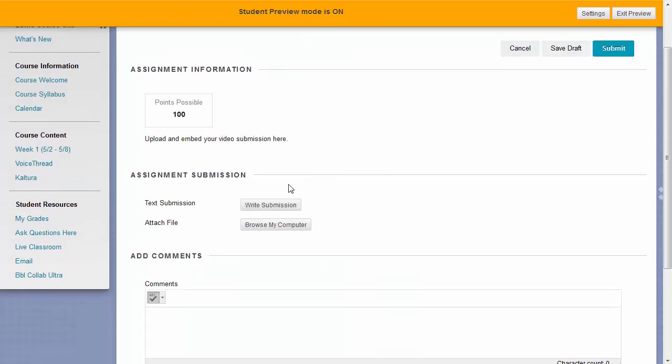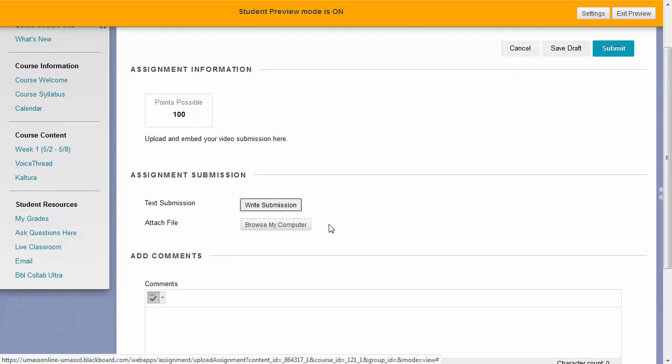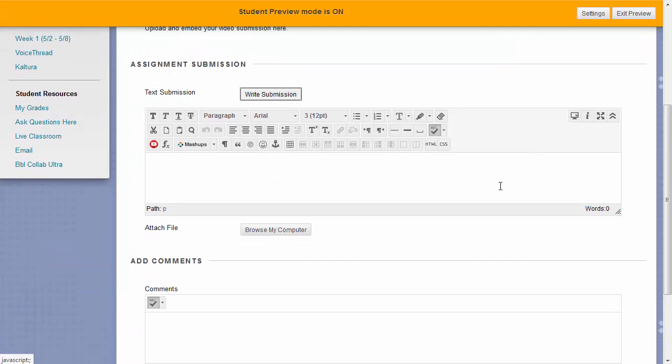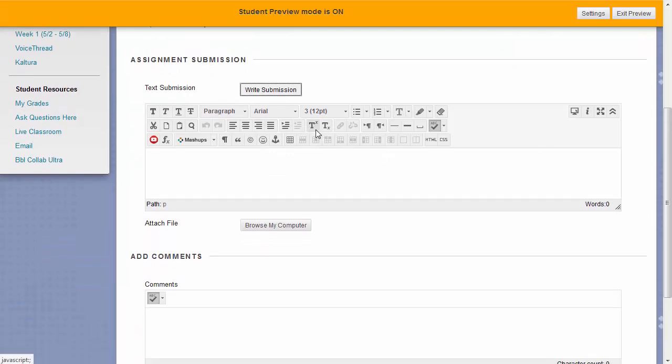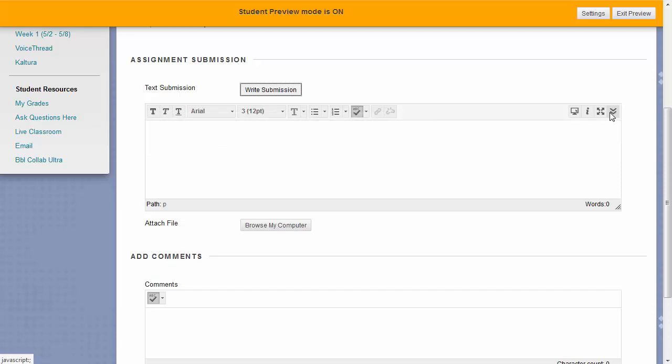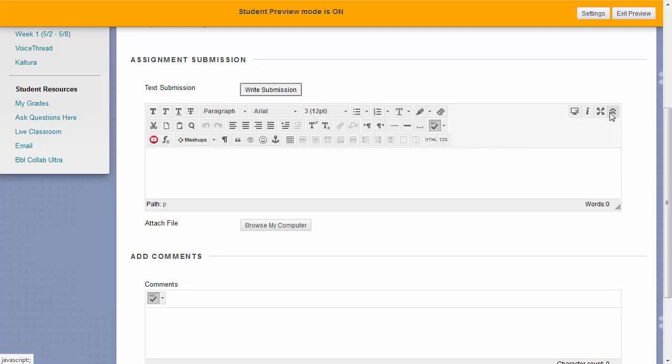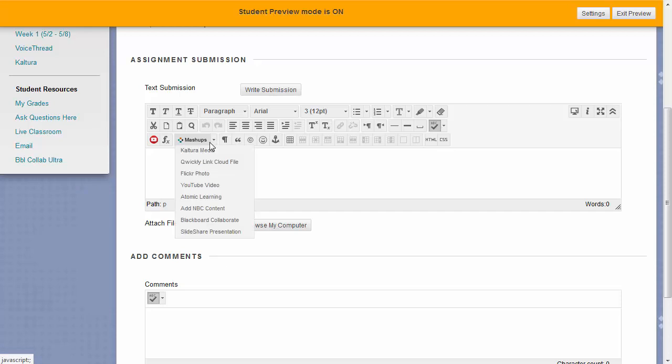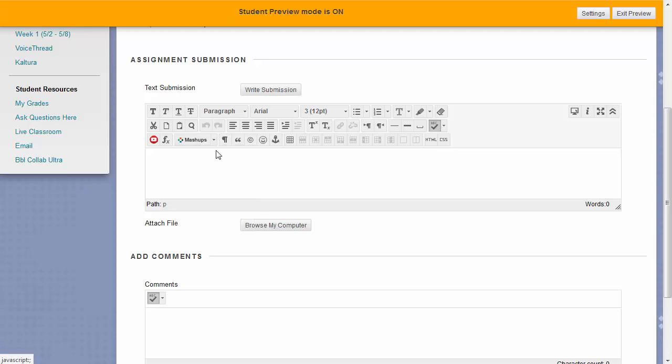Click on the write submission button and if your text submission box doesn't show all three of these rows, use the button in the top right corner of the text box to toggle those three rows visible. Click on the mashups button and then choose Kaltura Media right underneath it.